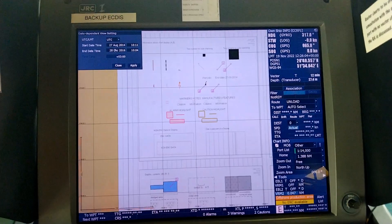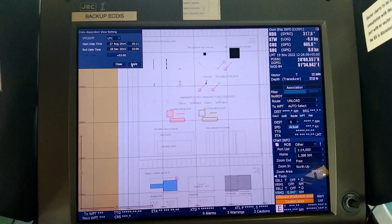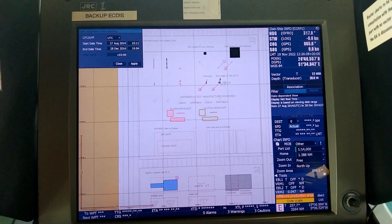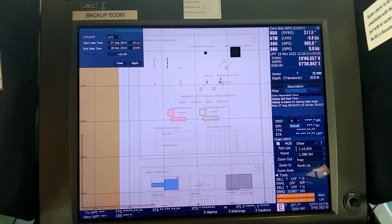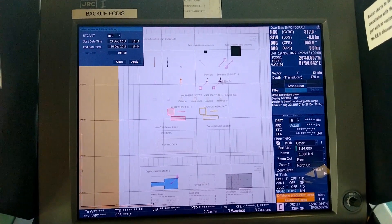So chart date dependent view, we change the dates as per the instructions and apply, and this particular thing appears accordingly. This matches the Presentation Library 4.0.